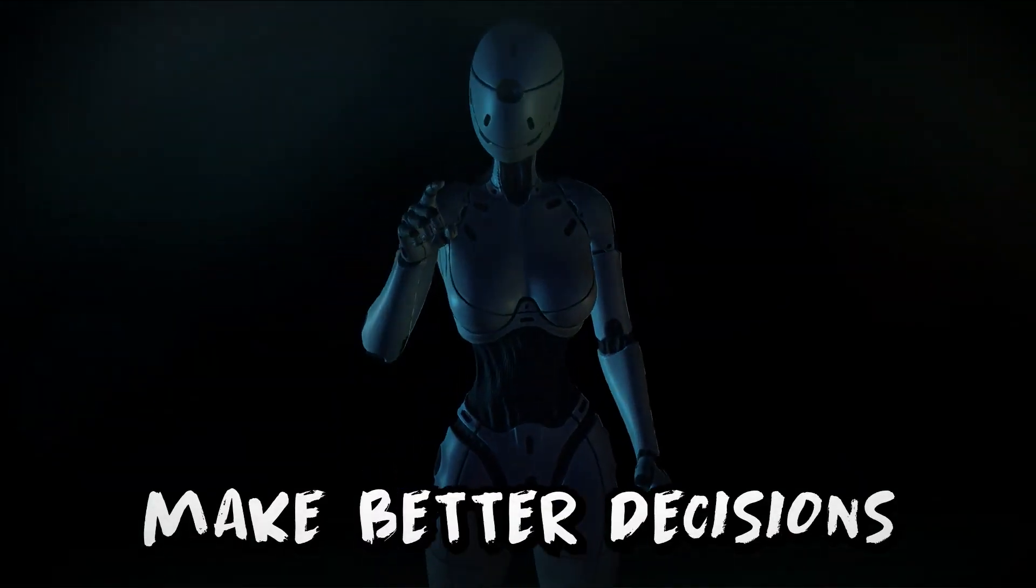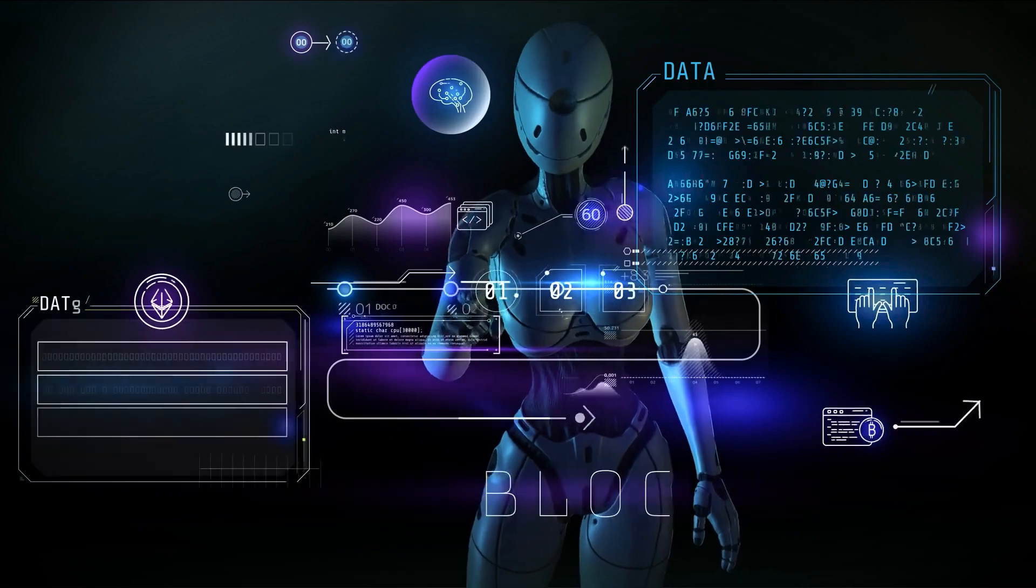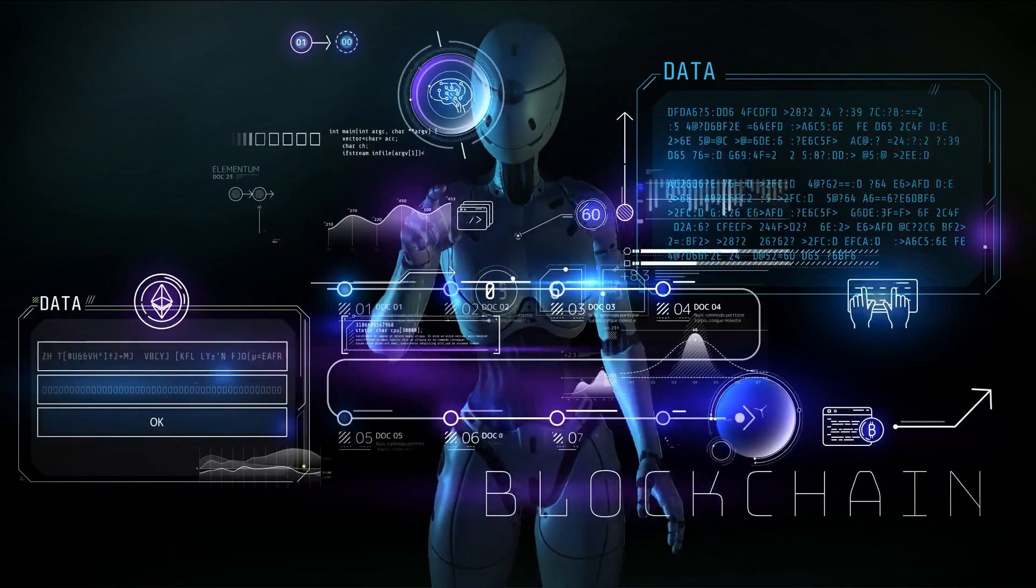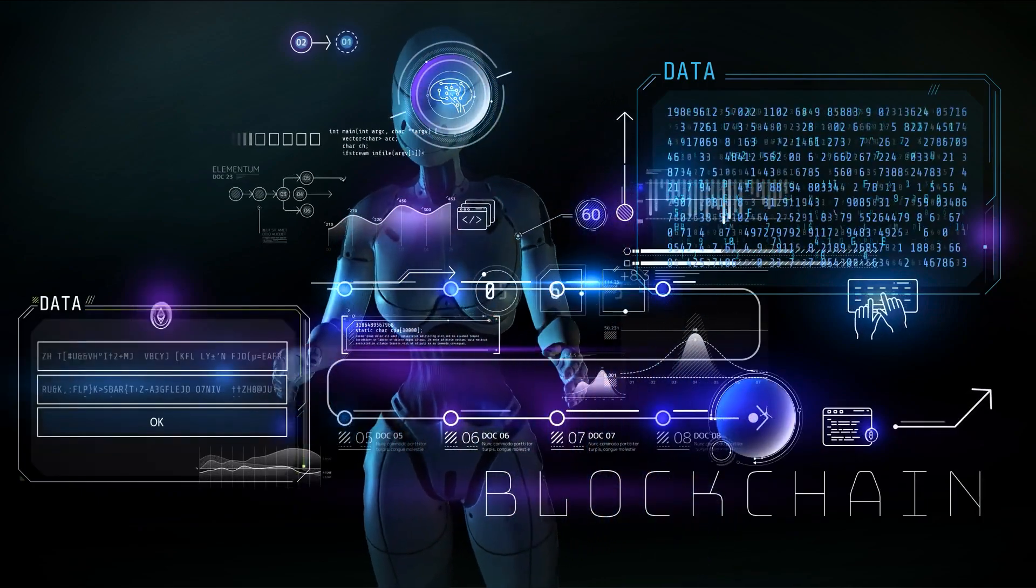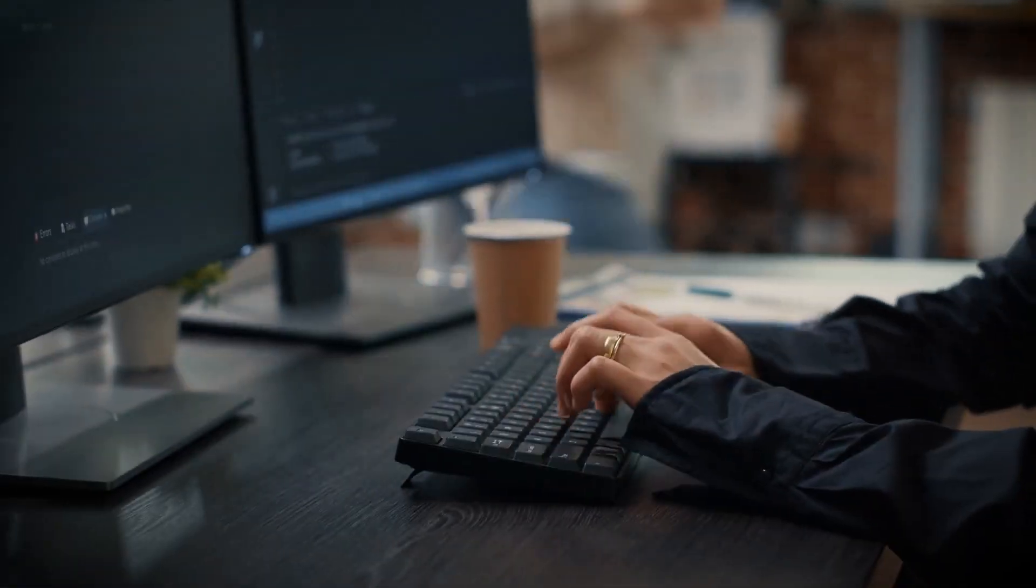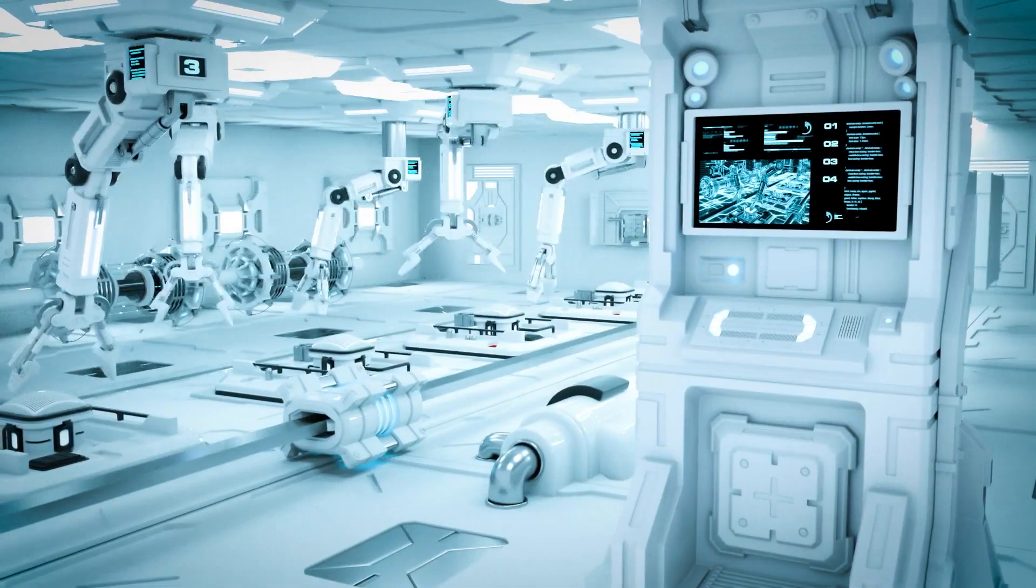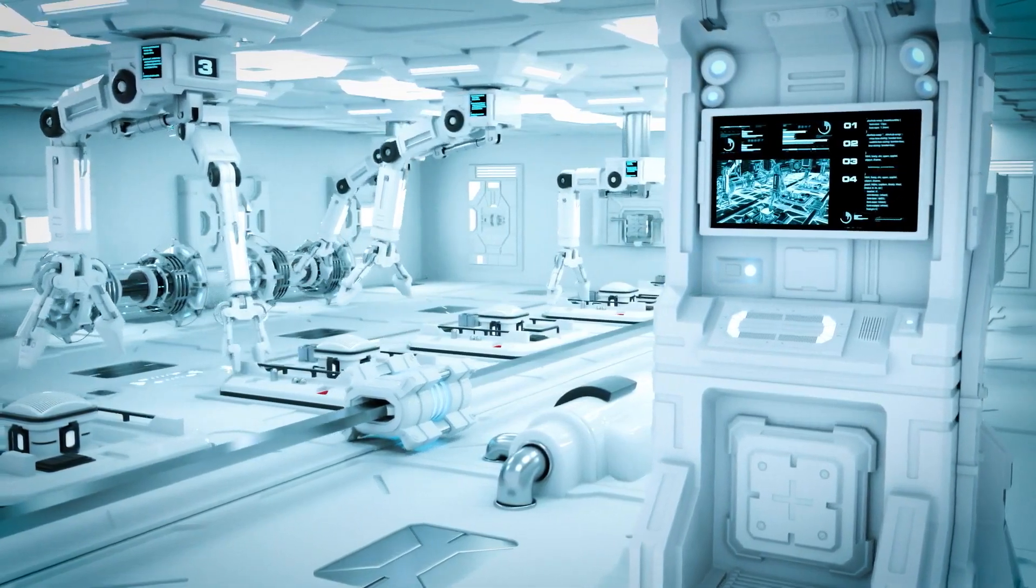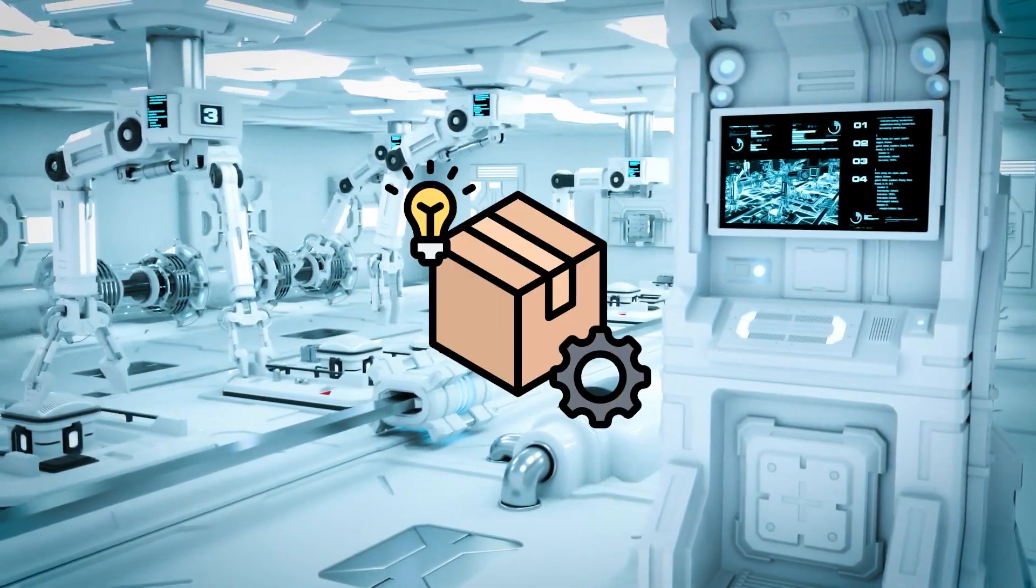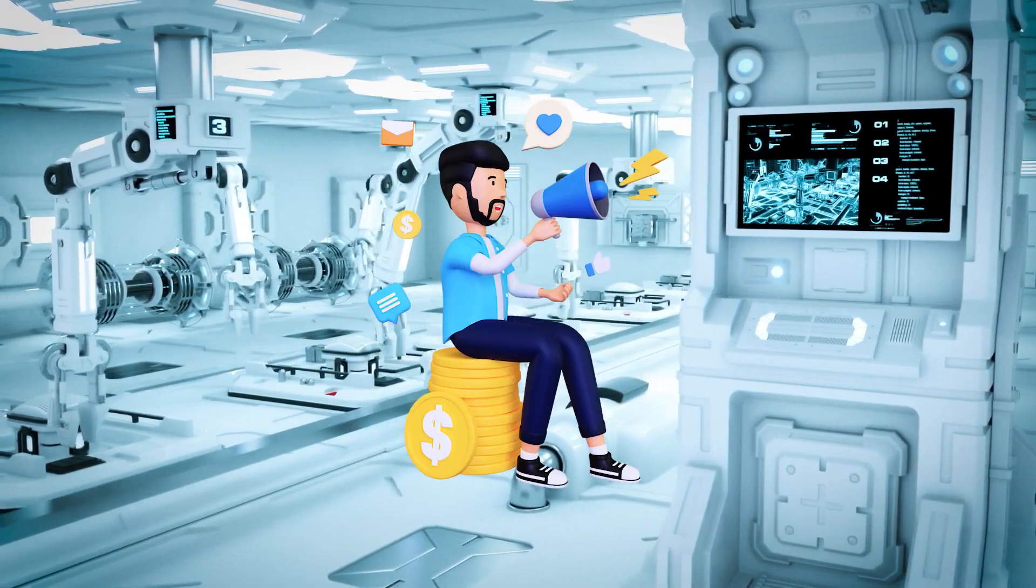Make better decisions. AI can help to make better decisions by analyzing large amounts of data and identifying patterns that humans might miss. This can lead to improved outcomes in a variety of areas such as product development, marketing, and sales.